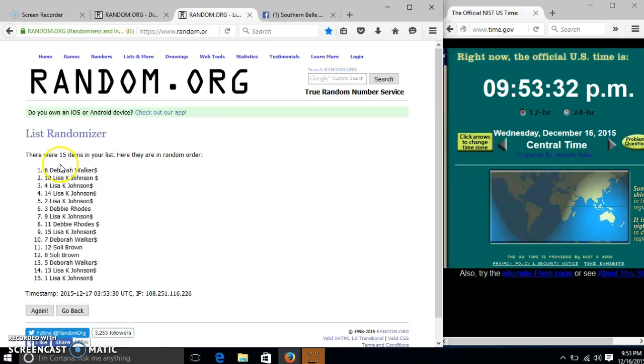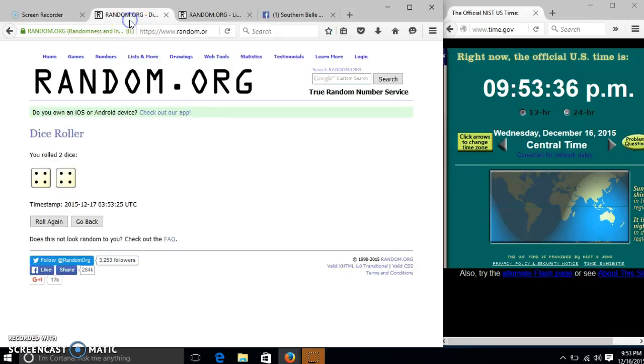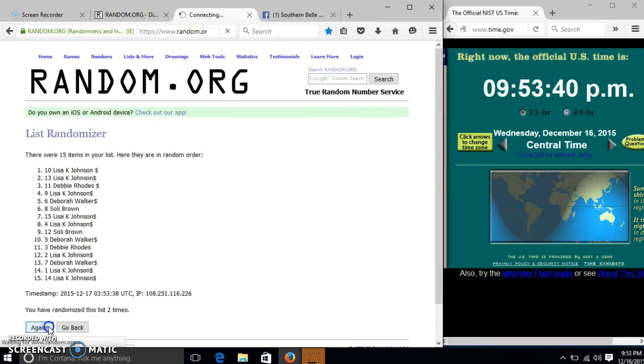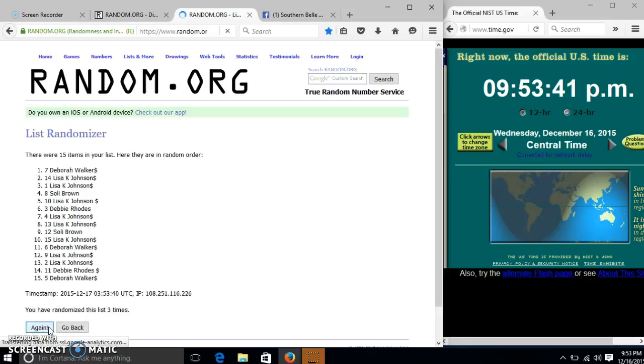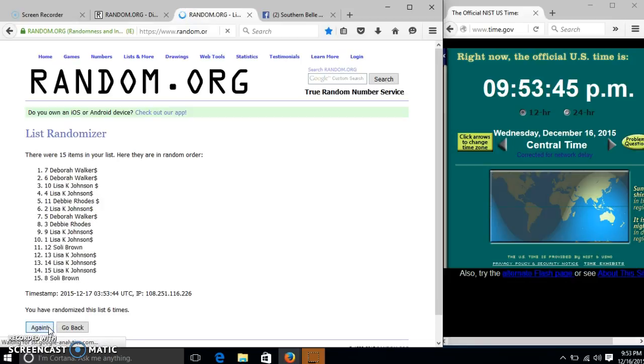After the first time, we have 15 items in our list, Debra on top, Lisa on the bottom. Dice with 8, so we'll go 2, 3, 4, 5, 6, 7.